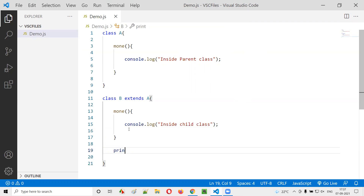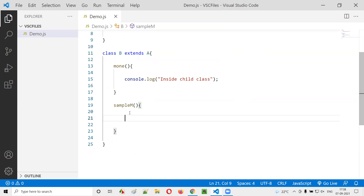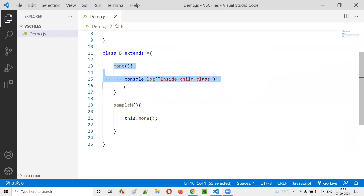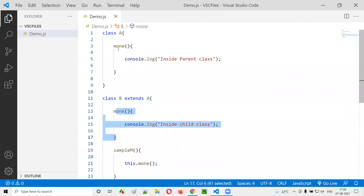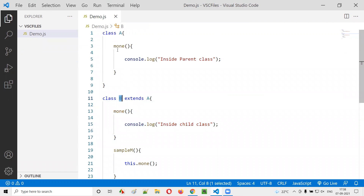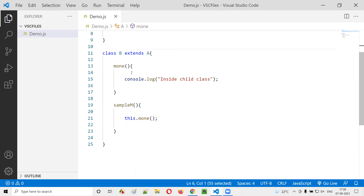Here in the child class, I'll create one more method — a sample method. From this sample method, I would like to call this.M1. Now, which method is being called when I call this.M1? Either the parent class M1 or the child class M1? Class B is the child of class A, so it has both variants.